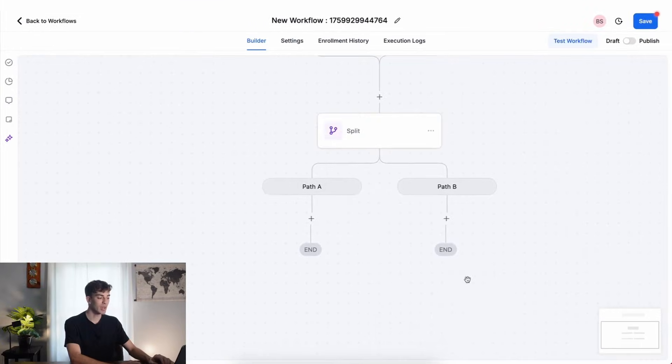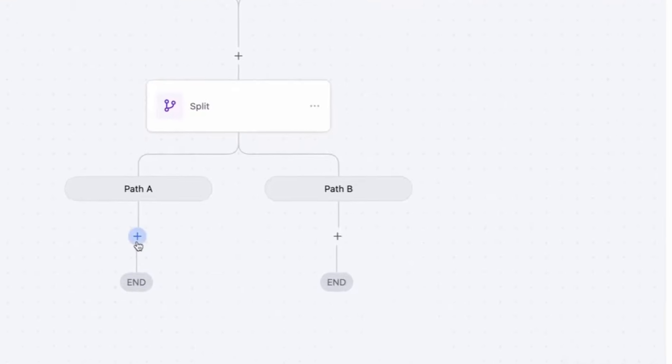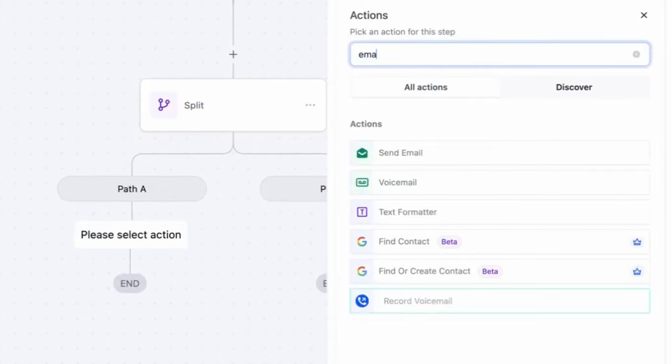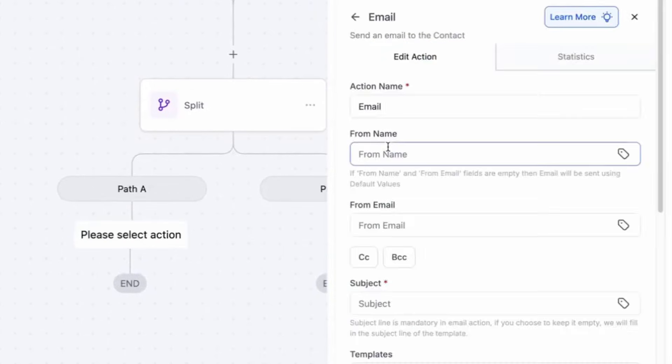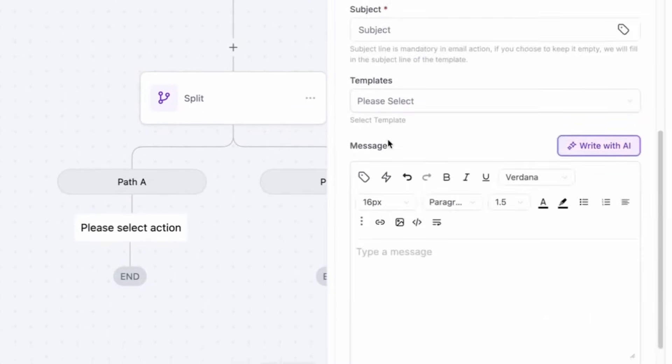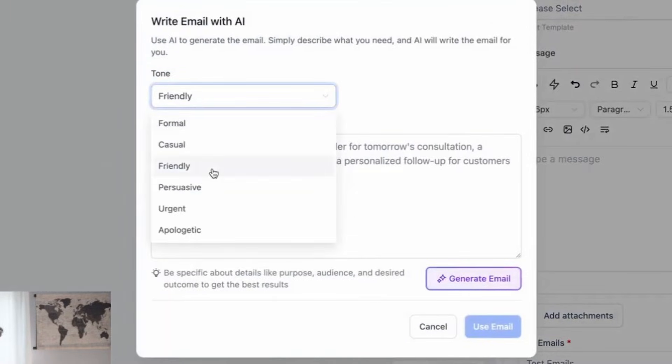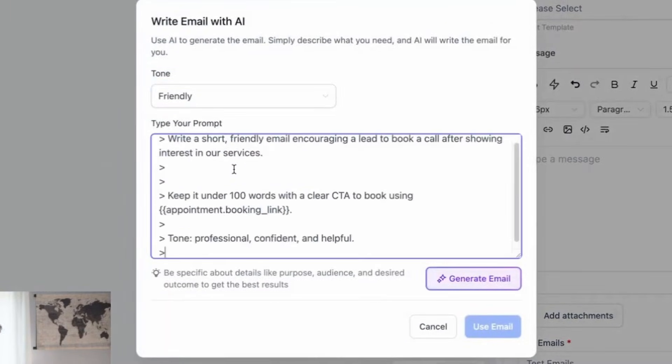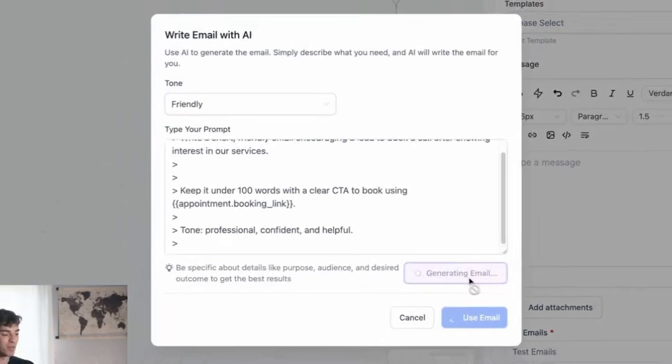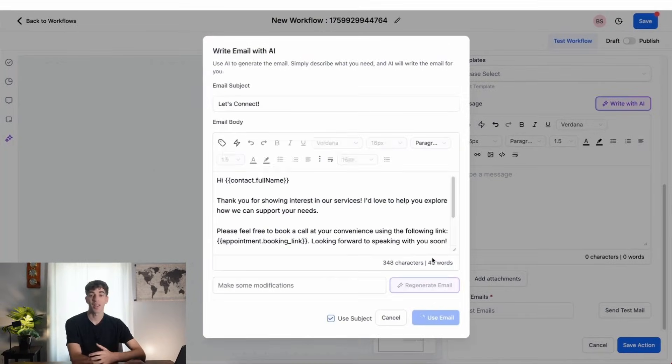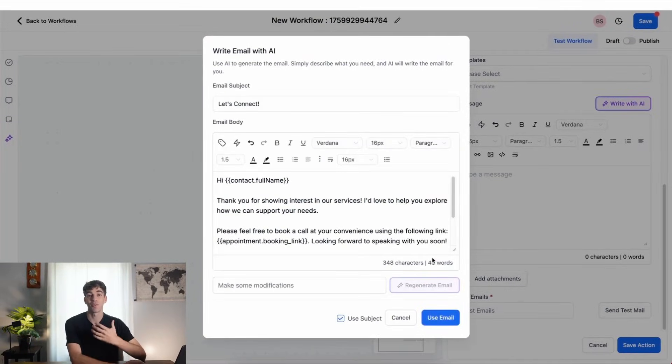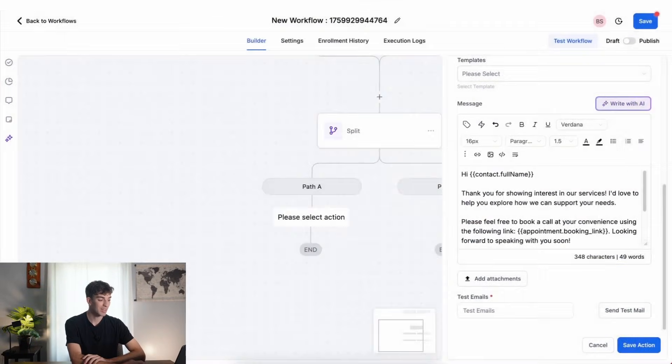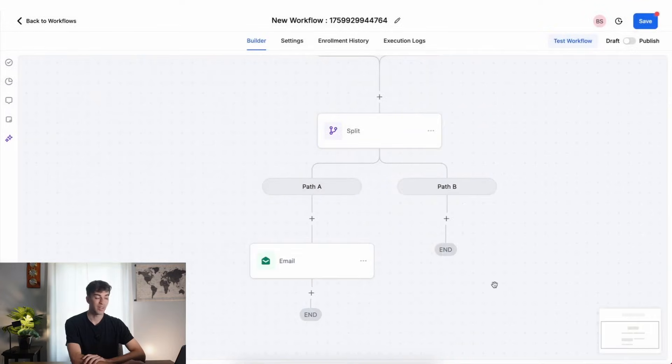And now I'm going to create an email action. So click on the plus, type email, click on send email. But when I scroll down to the bottom here, I'm going to let AI write the email for me. To do that, I'm going to click on this purple button in the top right, select the tone, I'll say friendly, and then I'll paste my prompt. Then when I click on generate email, the content AI will write the email for me based off of the instructions that I gave it. When I'm happy with this option, click on use email, and then click on save.